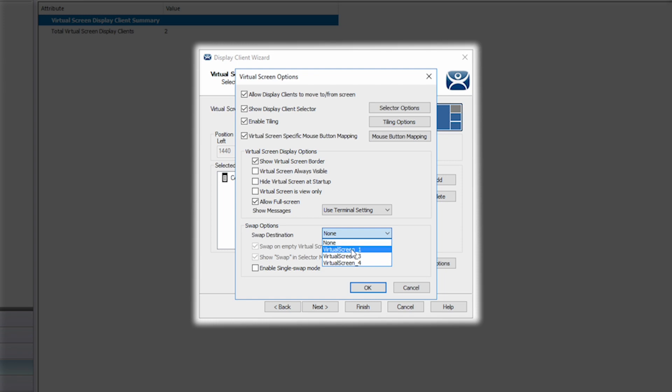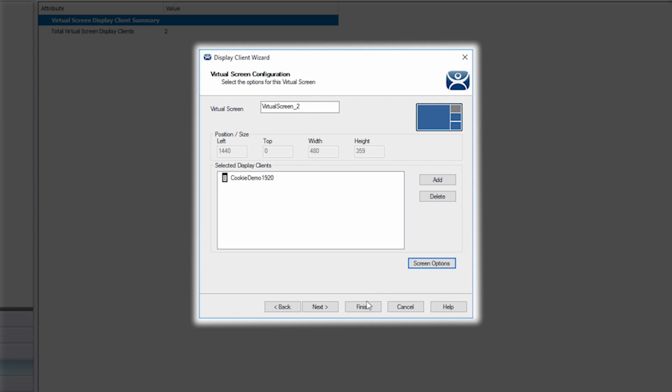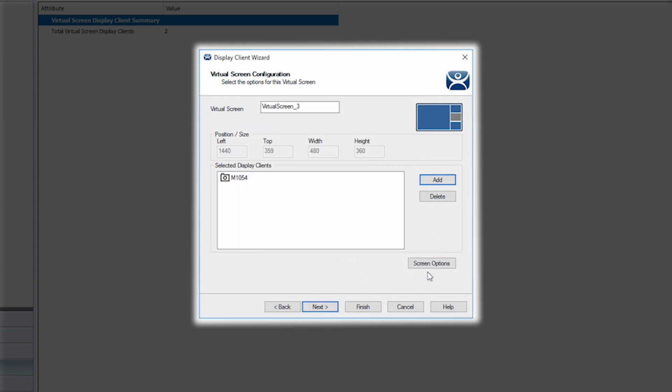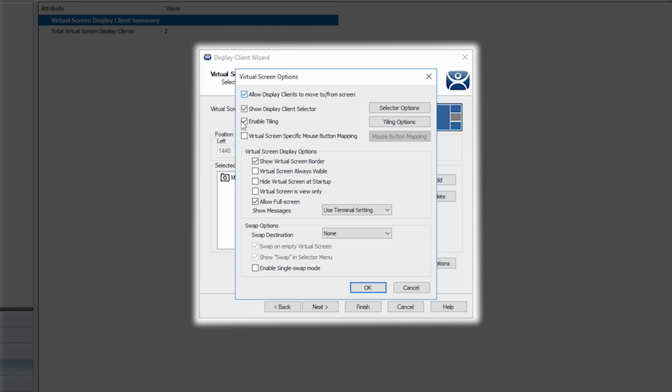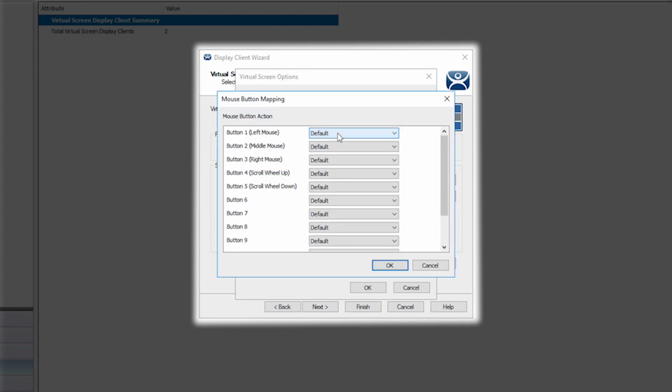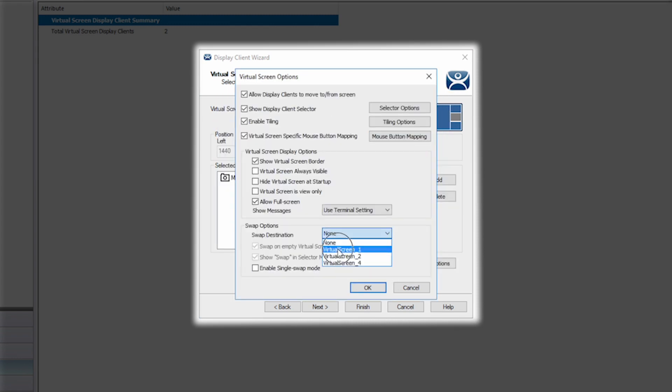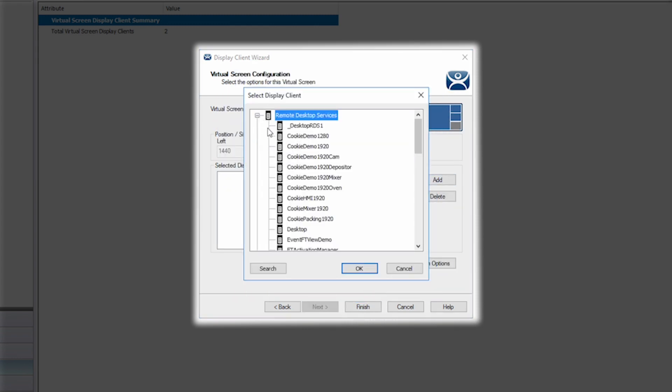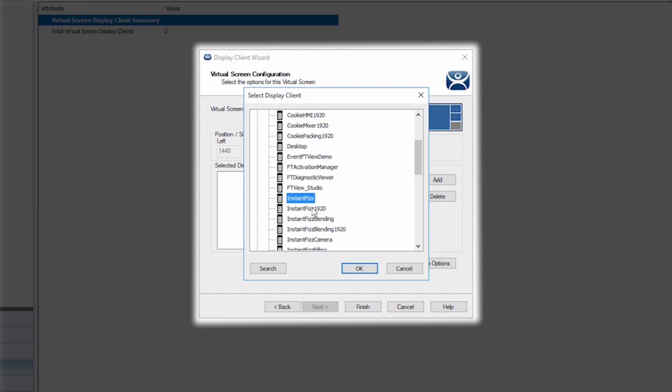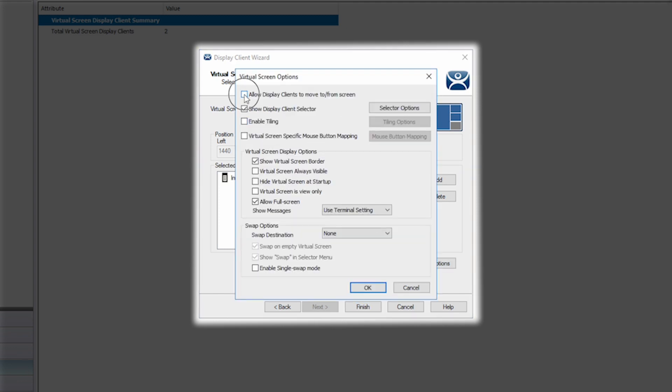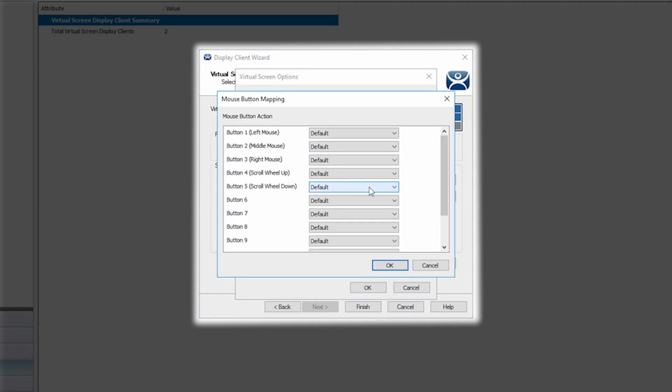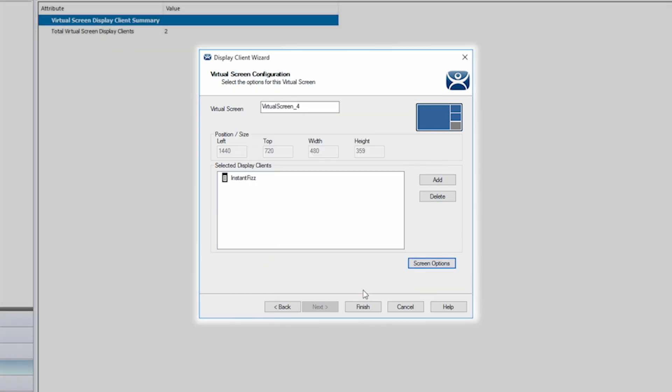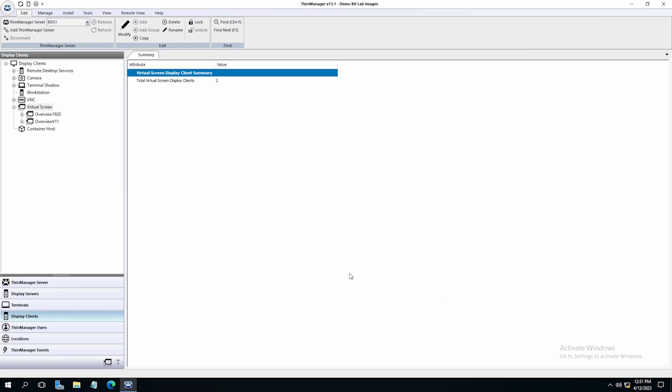I'm simply going to go through my other sections and follow the same steps. Once I have set my options and chosen the display clients for each screen, I click finish to complete my new virtual screen display client and save my configuration.